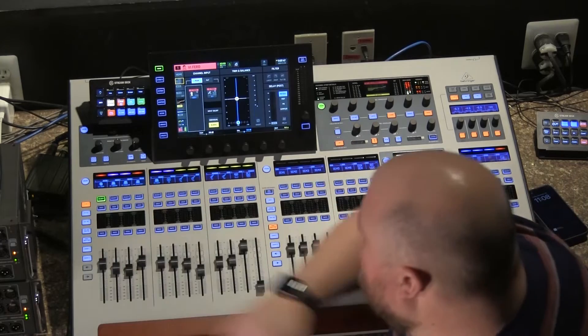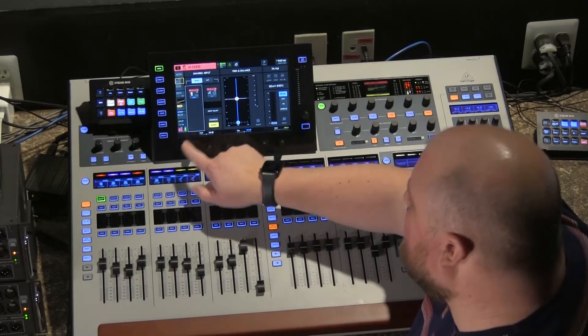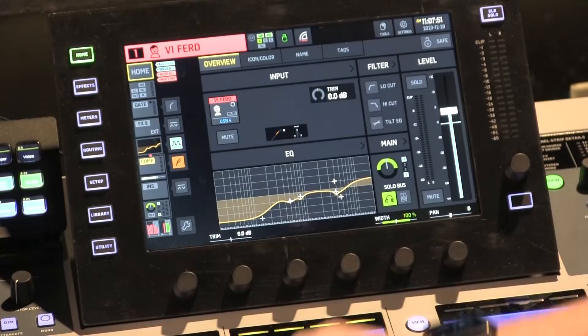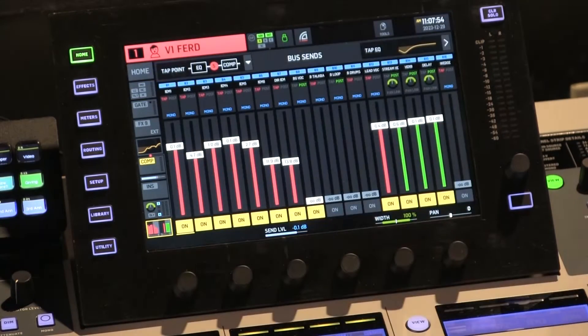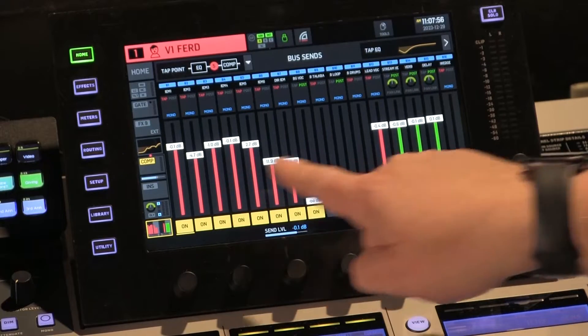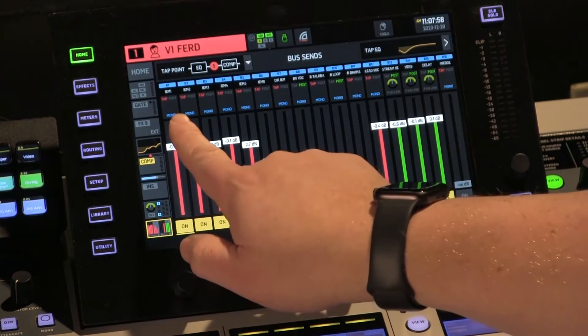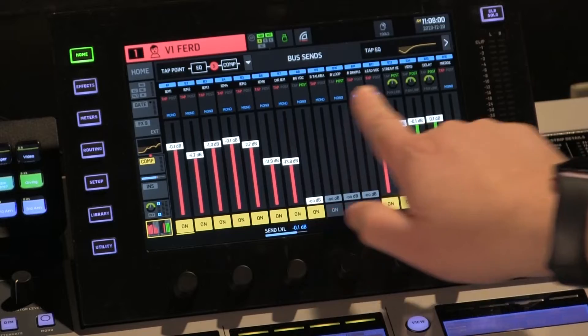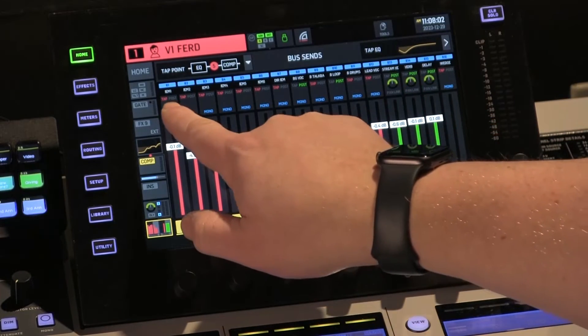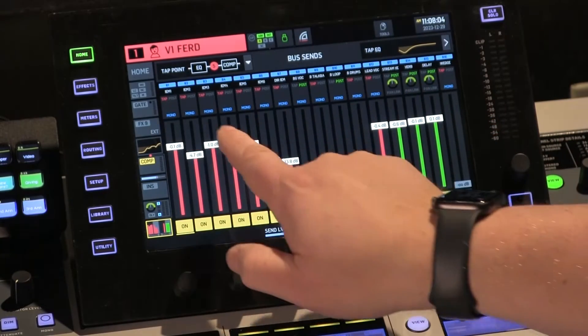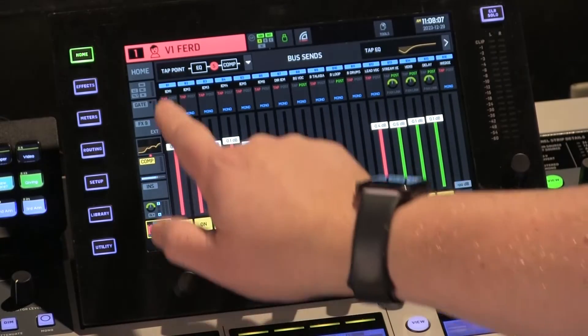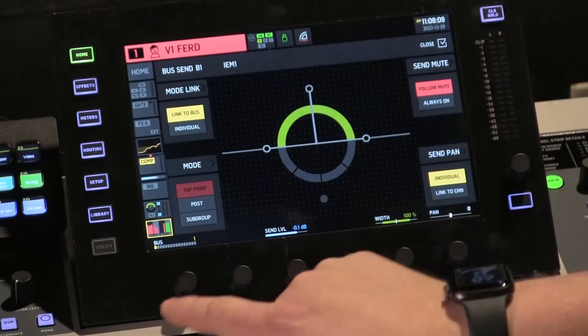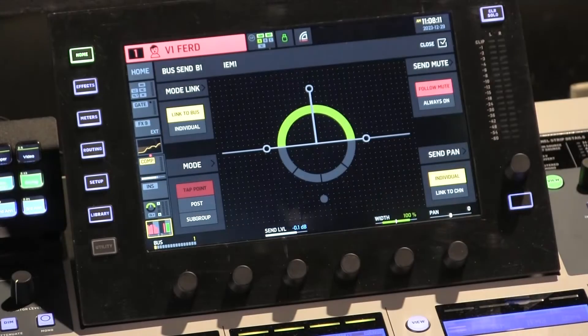Now if we jump over to the channel, I'll show you the channel settings. If you go to channel one, here is my vocalists. And I go to the last setting here, which is my setting for all my bus sends. You can see on the screen here, each bus for this channel has a setting for tap or post. So you can go into, again, this is channel one. Now I'm going to the settings for bus one, and you see all these settings here.